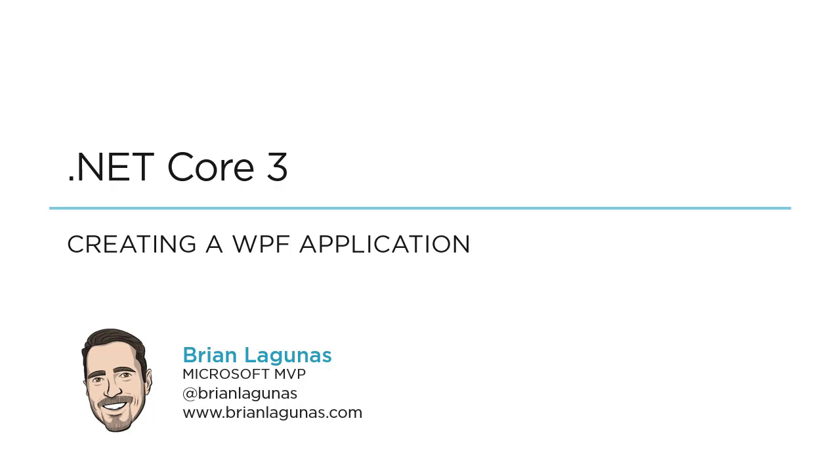Hey everyone, this is Brian Lagunas and in this short video I'm going to show you how to create a brand new WPF application using .NET Core 3. So let's go ahead and get started.